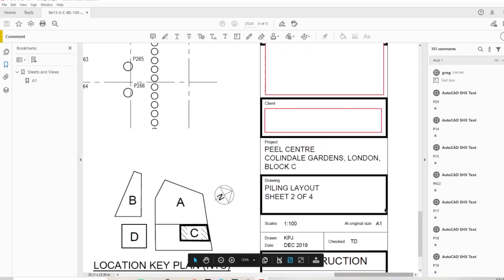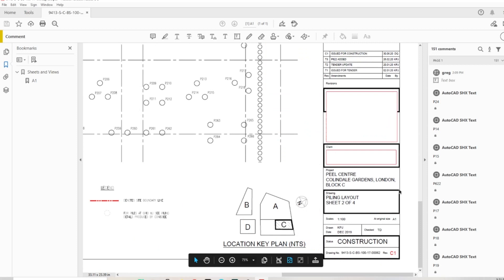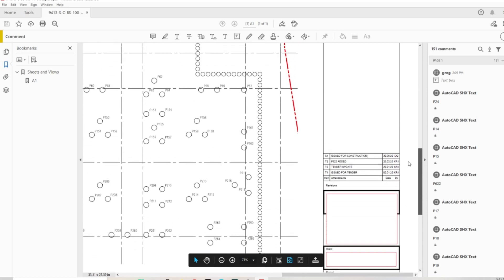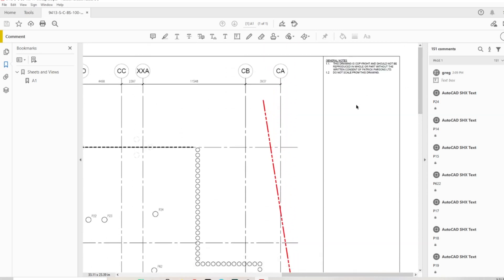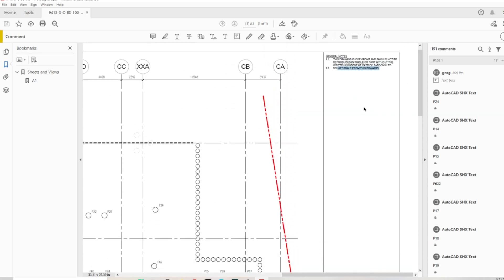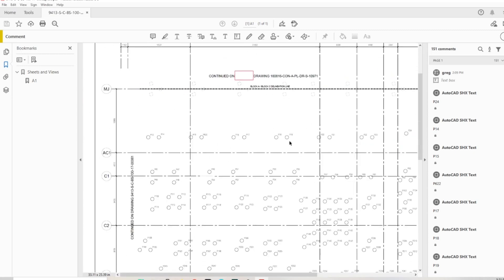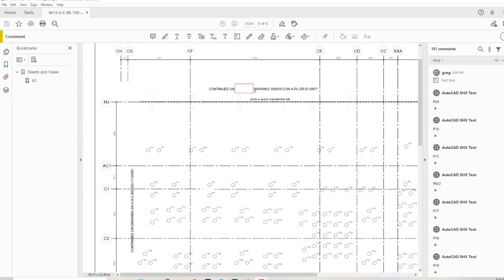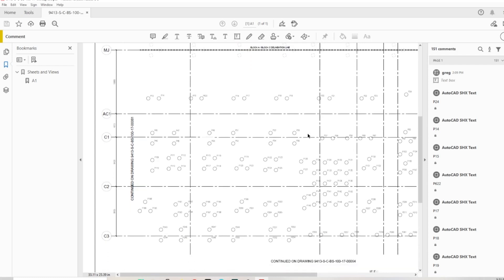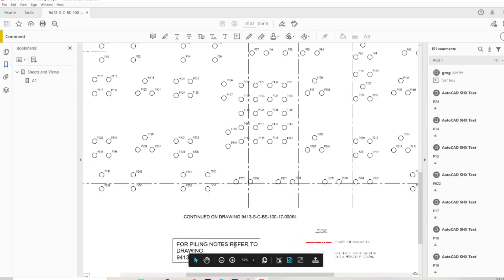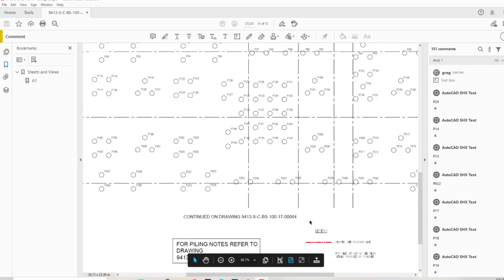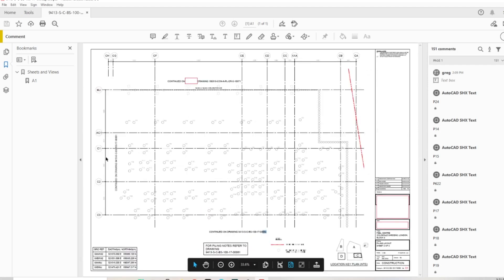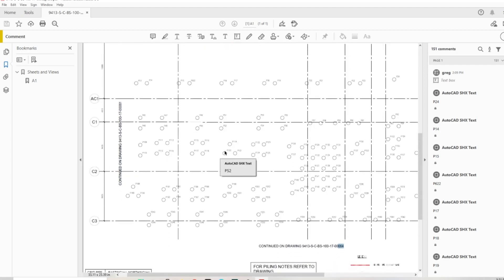It says 'piling layout sheet two out of four' so we know there are three more drawings showing the piles for Block C. We have some notes here: 'do not scale from these drawings.' This side is continued on drawing number 64, and this side is continued on drawing number 61.